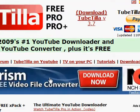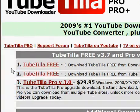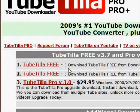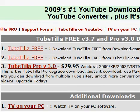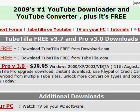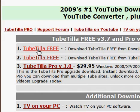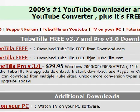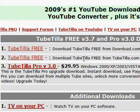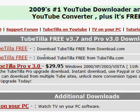Click on Downloads and TubeTilla Free. You can buy the Pro version if you want — it's for Windows 2000, XP, 2003, and Vista. It's $30, but it's really not worth it if you just want the free version. The free version works just fine. You can either download it straight from the TubeTilla website or from Download.com, whichever you prefer.